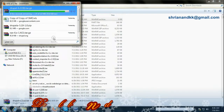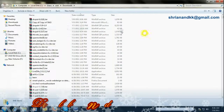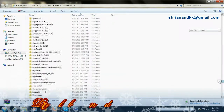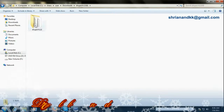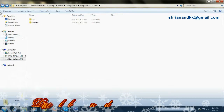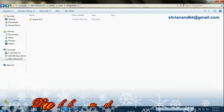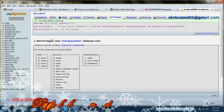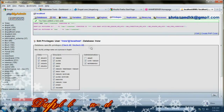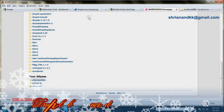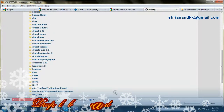You have to just extract the file as it is. Then you can extract the file and copy the Drupal folder and paste it into your LAMP folder, like I have done.